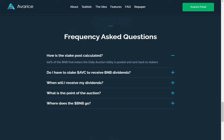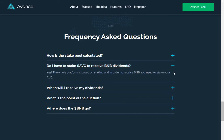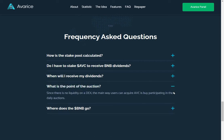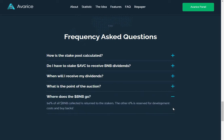And there's the FAQs. How is the stake pool calculated? 94% of the BNB that enters the daily auction lobby is pooled and sent back to stakers. Do I have to stake ABC to receive BNB dividends? Yes, the whole platform is based on staking and in order to receive BNB you need to stake your ABC. When will I receive my dividends? You can collect your stakes when they are finished and receive your dividends. What's the point of the auction? Since there is no liquidity on a DEX, the main way users can acquire ABC is by participating in daily auctions. Where does the BNB go? 94% of all BNB collected is returned to stakers. The other 6% is reserved for development costs and buybacks.